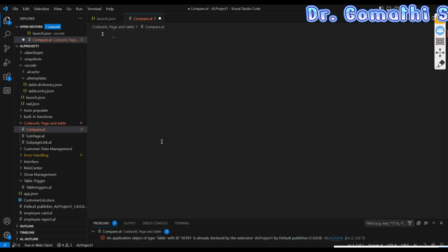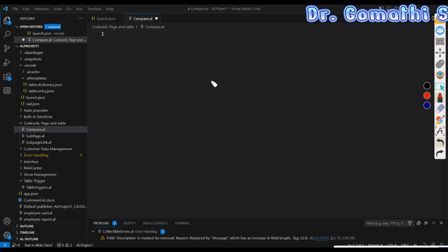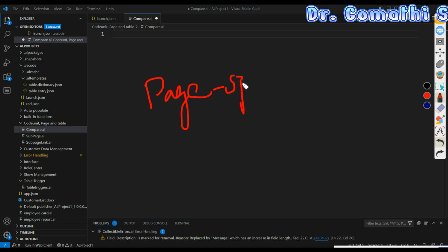Next, let's discuss creating a procedure inside a card page or page. This approach is suitable when you have complex page-specific operations. If functionality is specific only to that page, you can go ahead with this. Placing the procedure directly in the relevant page makes the code self-contained and manageable.